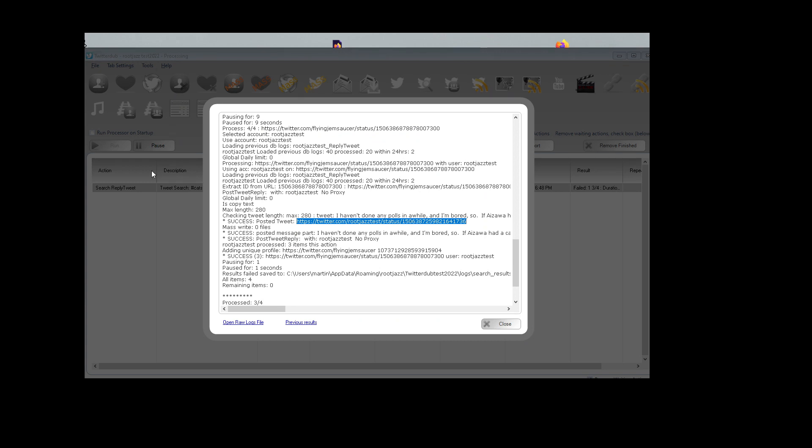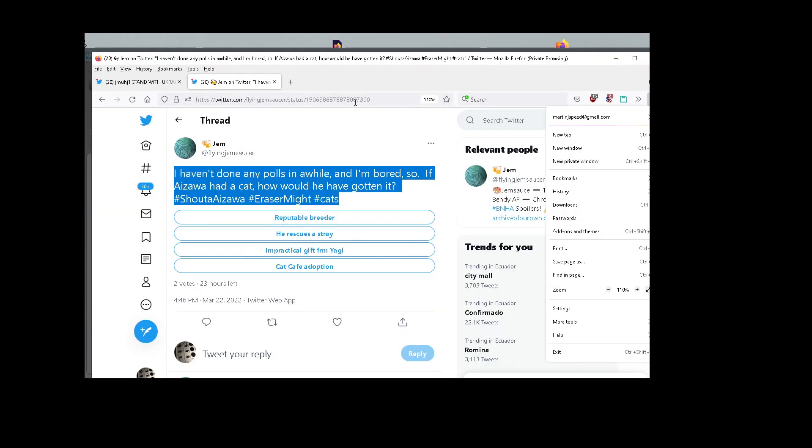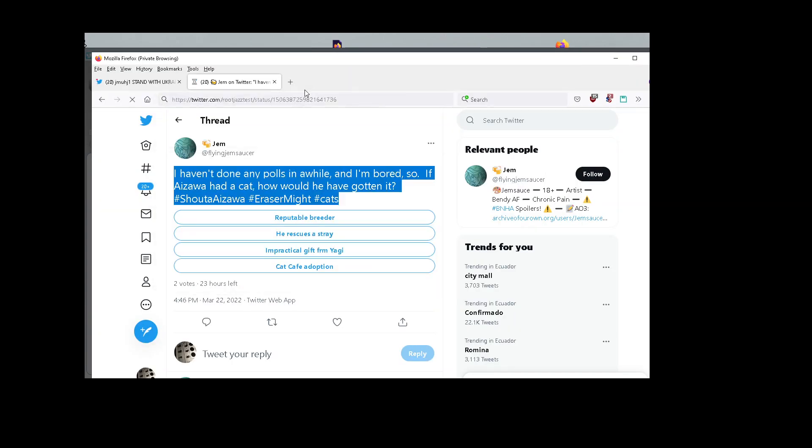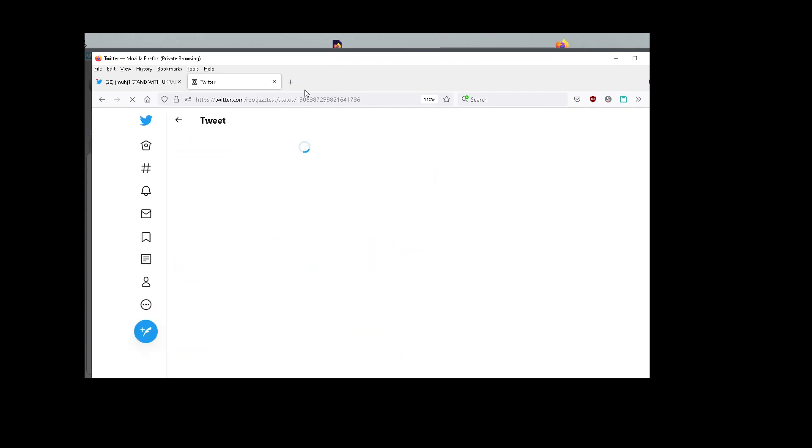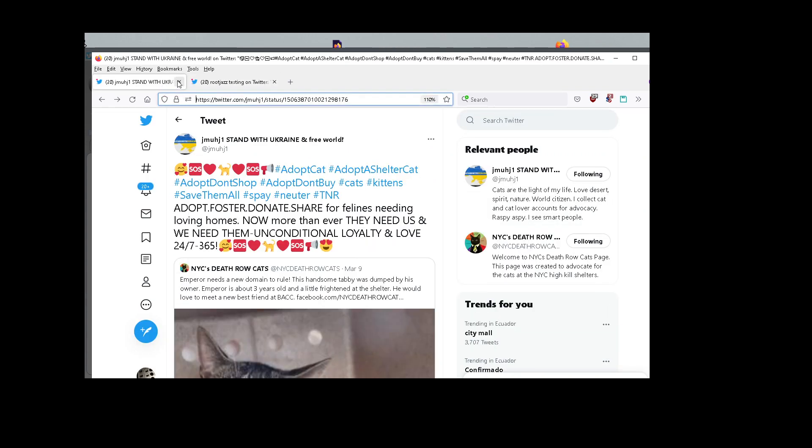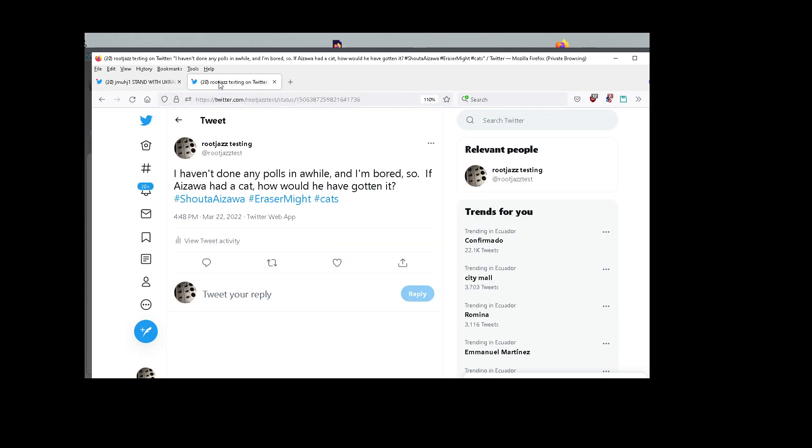And here's our post. There you go, and there we go. It's the same text.